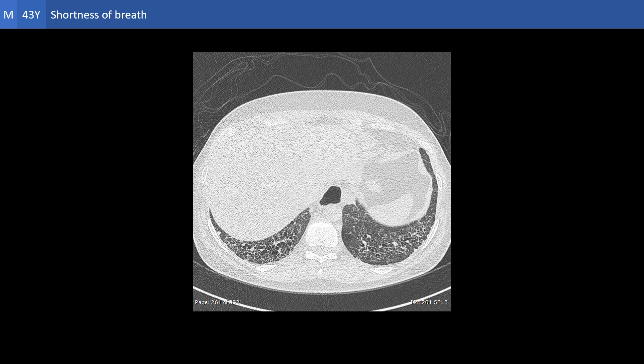These four patterns — the reticular pattern, the ground glassing, the honeycombing, and the bronchiectasis — are present in almost all types of diffuse interstitial pulmonary disease.